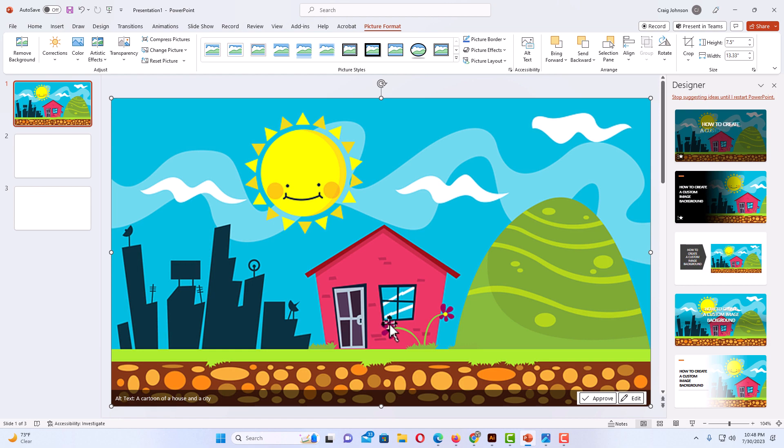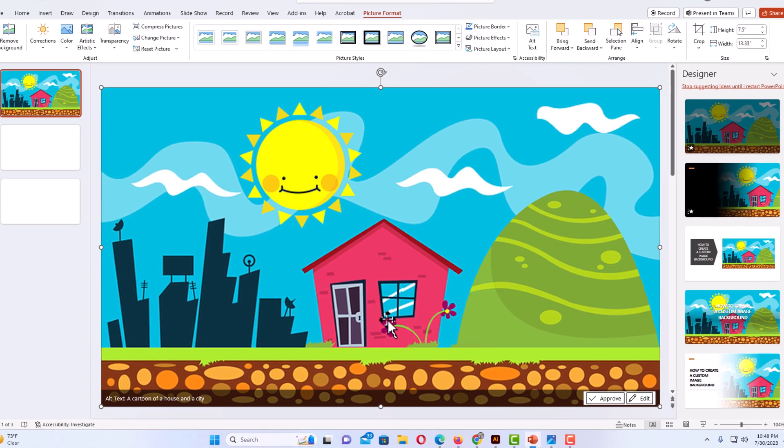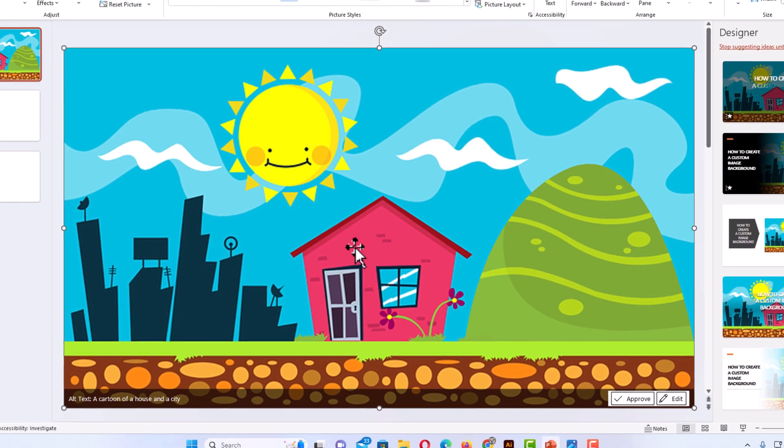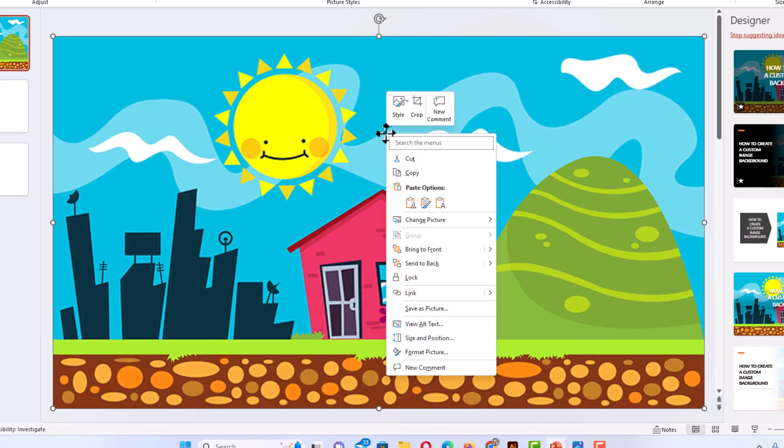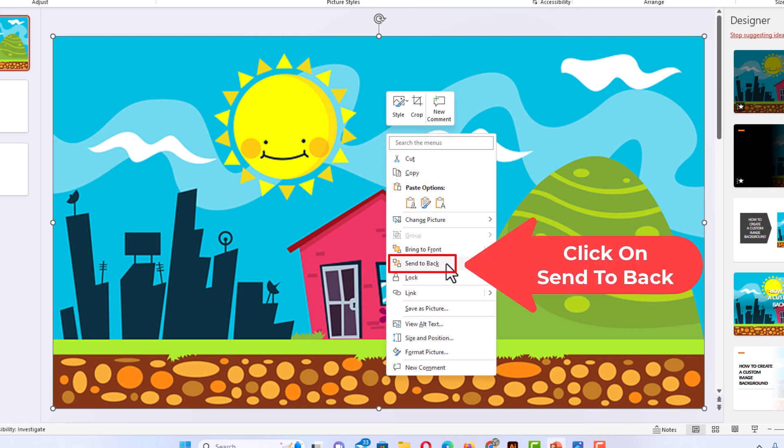Next thing I am going to do is I want to send the image to the back. I am going to right click on the image. I am going to go down to where it says Send to Back. I am going to click on Send to Back.